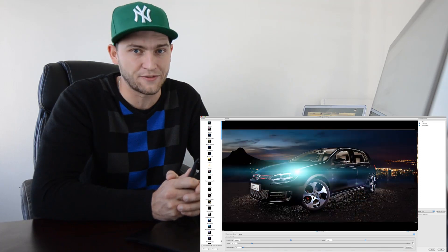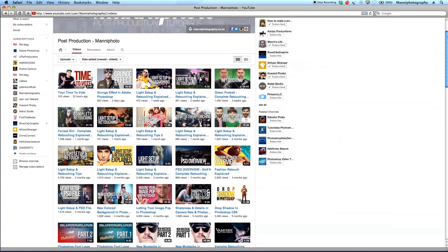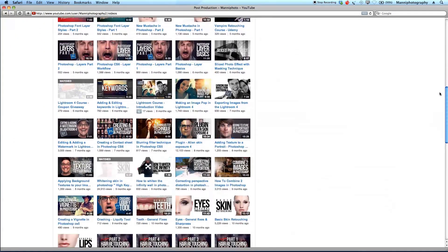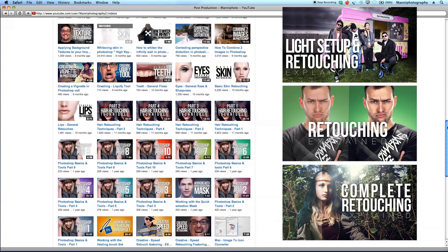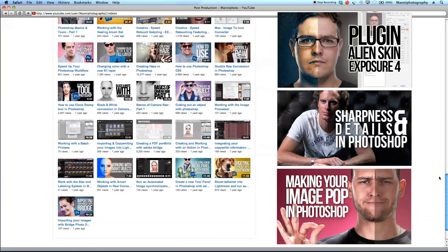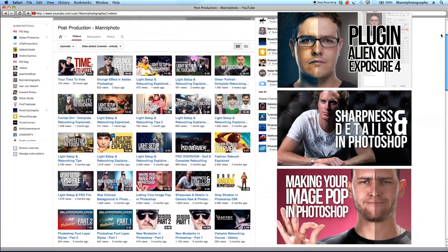Today I want to show you guys how to work with this awesome plugin called Red Giant Software and we're going to do some awesome flare effects. On my YouTube page I show a lot about post-production tutorials revolving around my photography, retouching, Photoshop effects, light setup, beauty retouching, and general retouching things I use for my images.